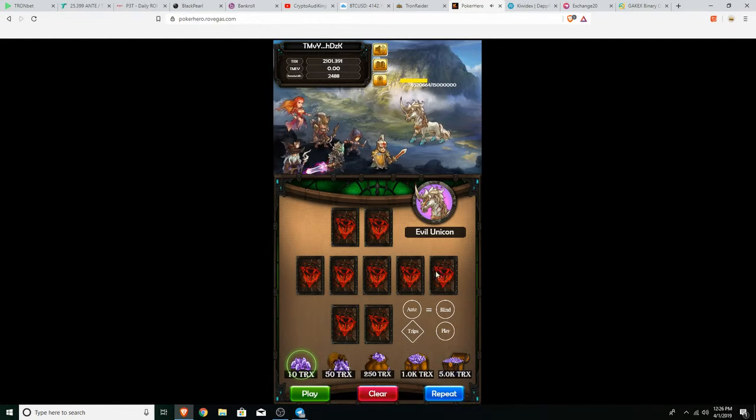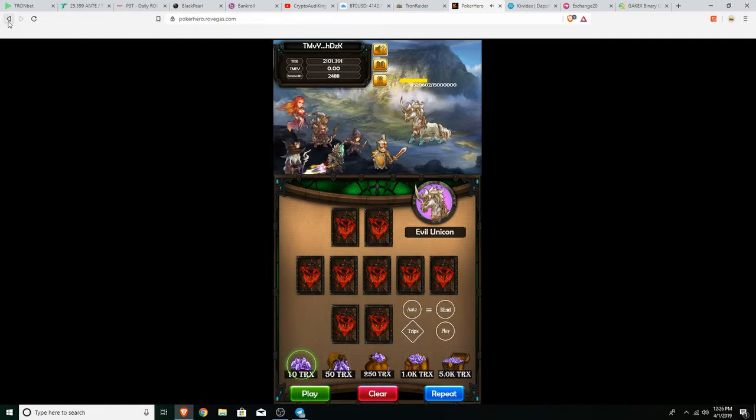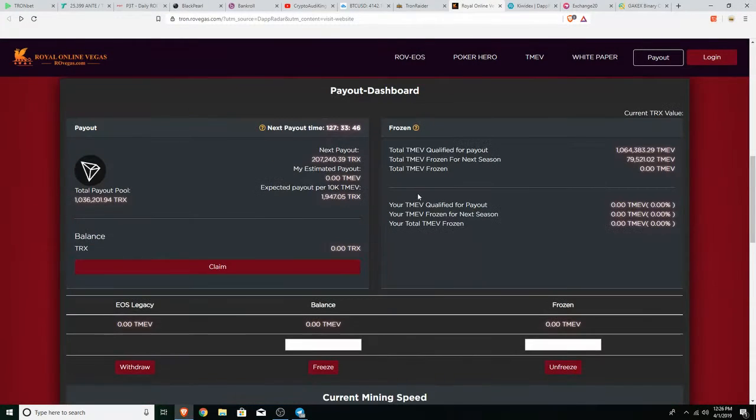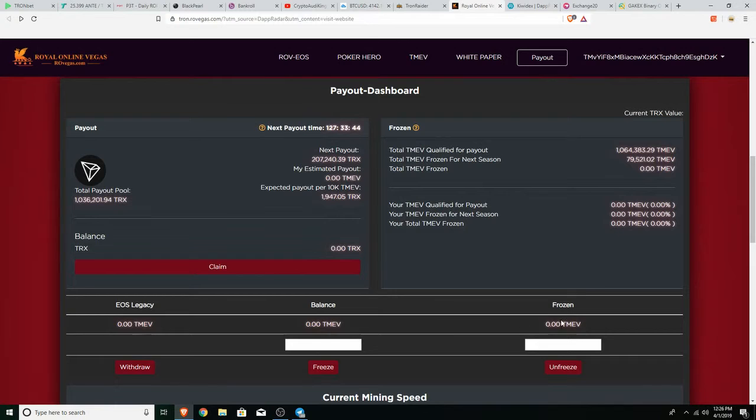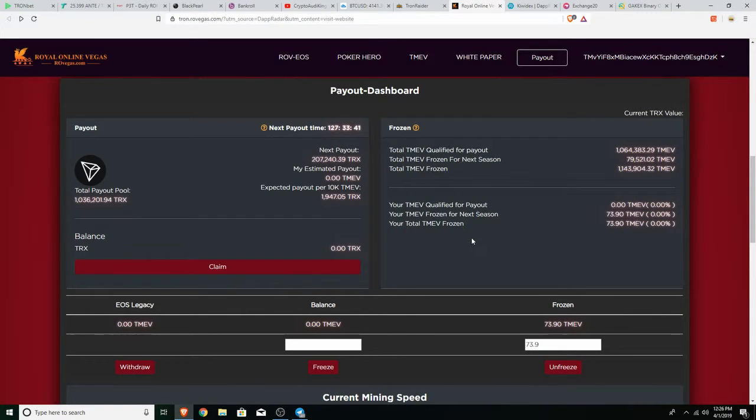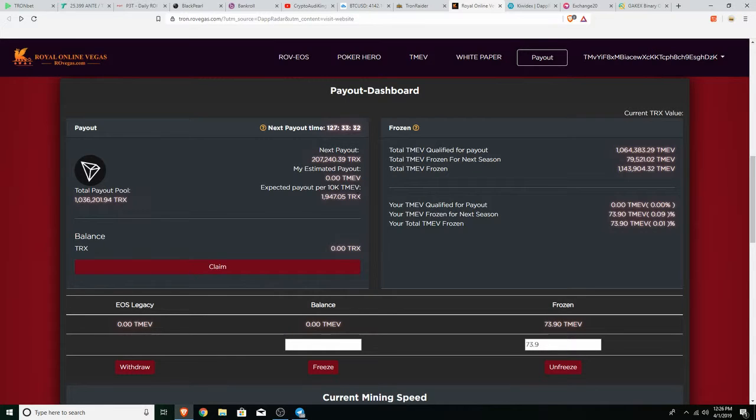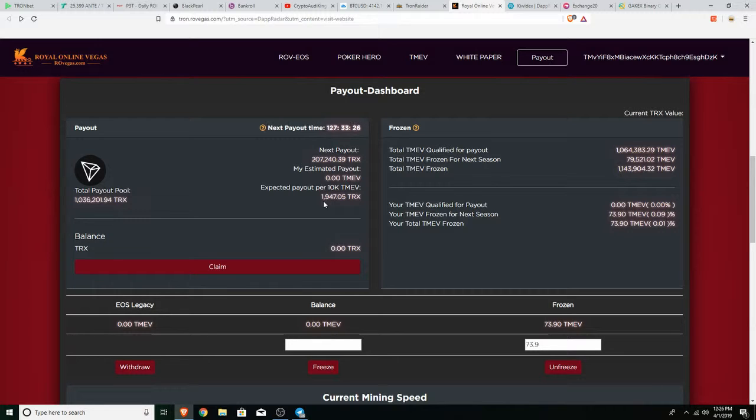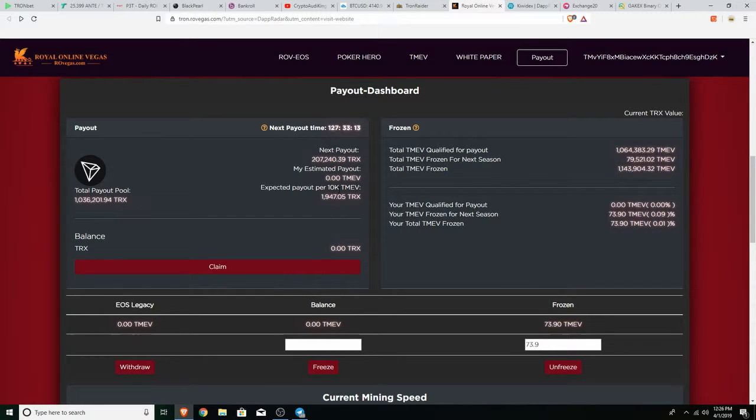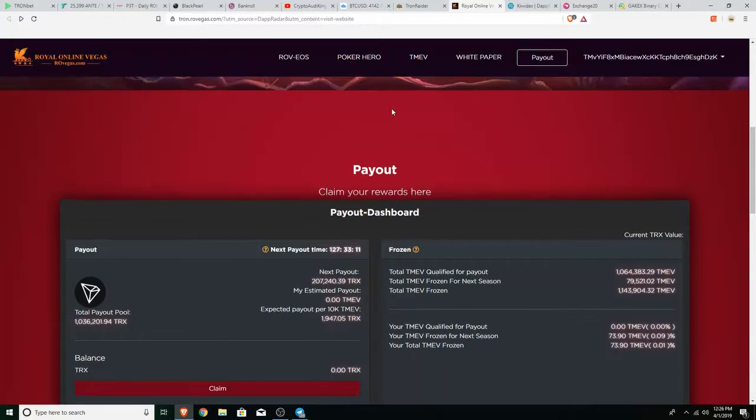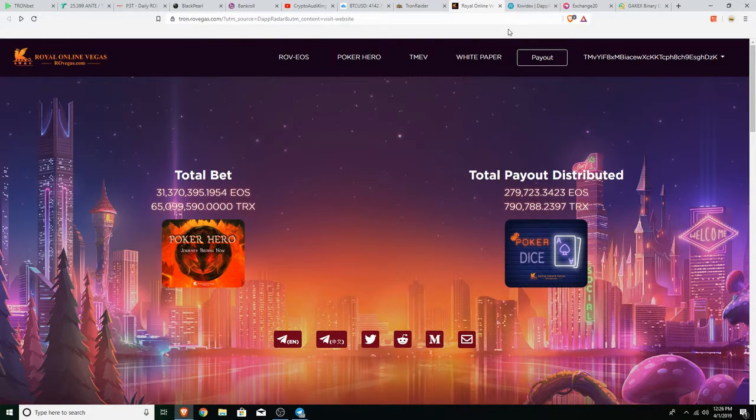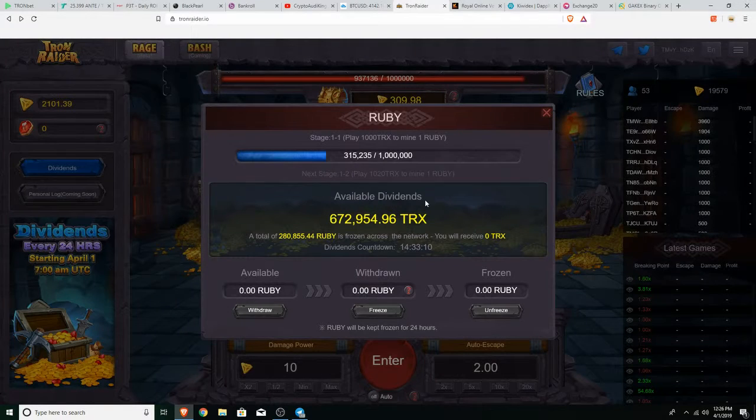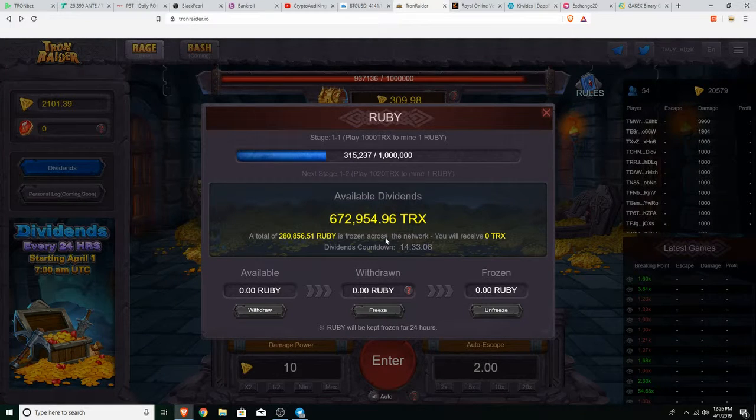You do gotta watch out on what you do and how much you put and how much you play. That game is so addicting, but I managed to get 73 and a half, 73-74 TMEV. It doesn't say my payout, but for every 10,000 TMEV you get 2,000 TRX. They do pay out, I think it's weekly. So you will be getting 2,000 TRX if you have 10k TMEV, about 50 bucks a week, not too bad. It's a really good game though, not gonna lie.